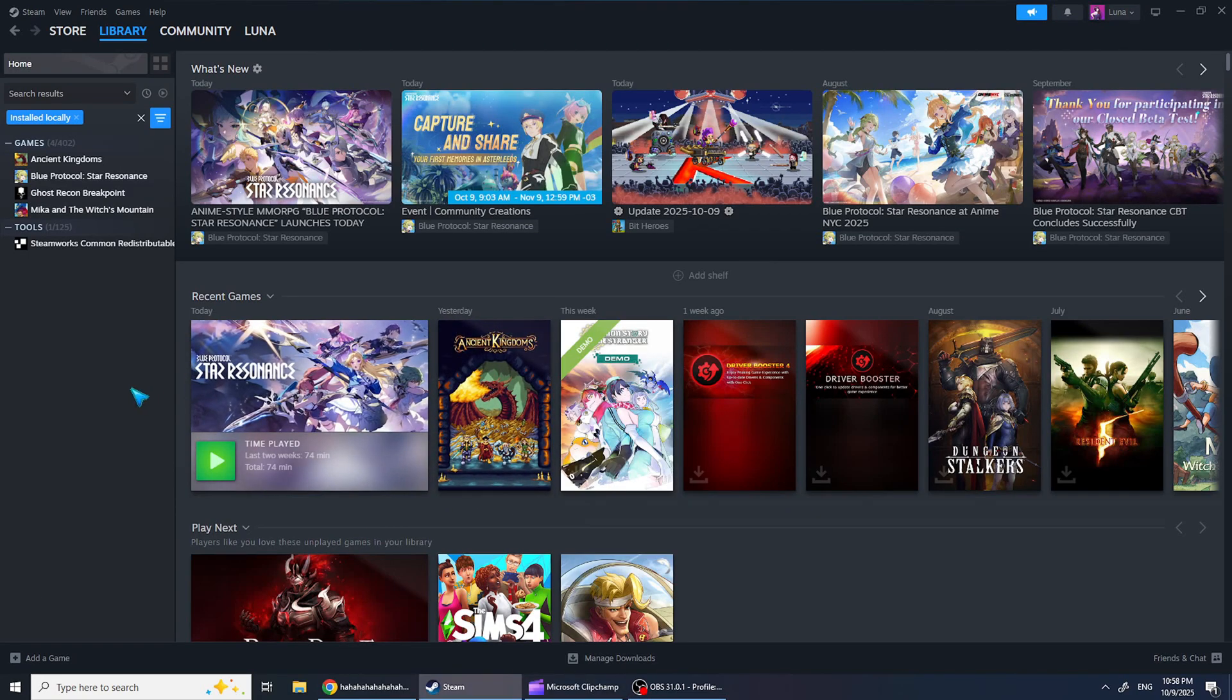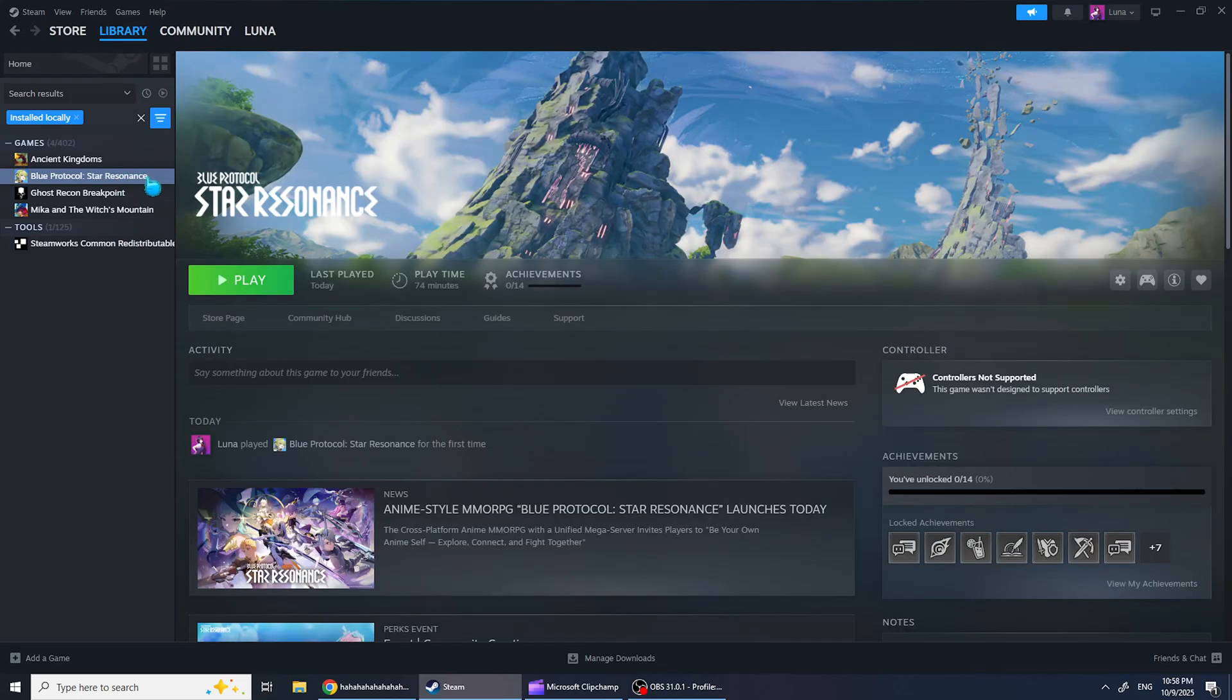Today I'm going to share some tips for those of you who are having trouble with Blue Protocol star resonance not opening or showing a black screen. So make sure to leave a like, subscribe to the channel, and let's fix this.